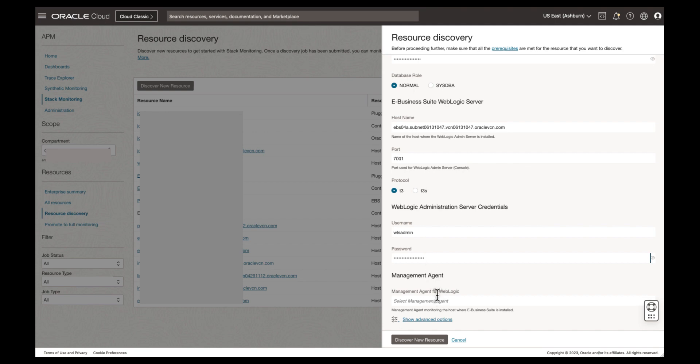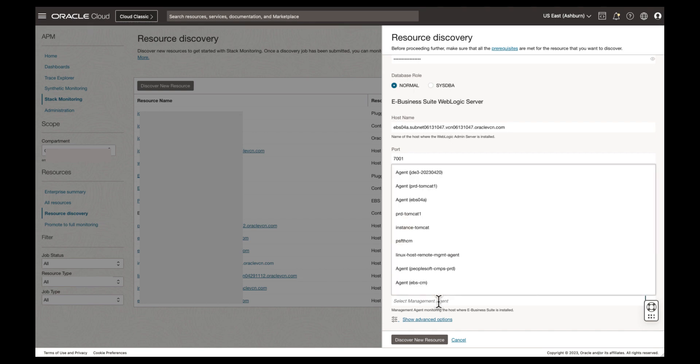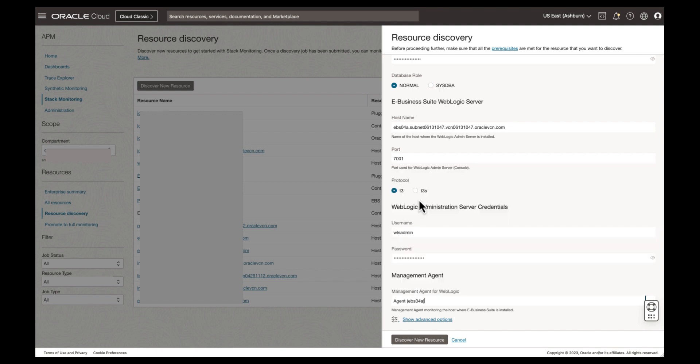Selecting the management agent field, a drop-down list of all known agents within your compartment are shown. This EBS application has a local agent, EBS04A.